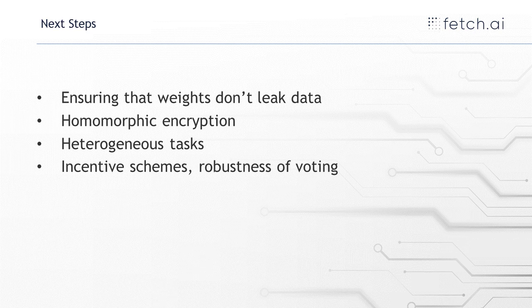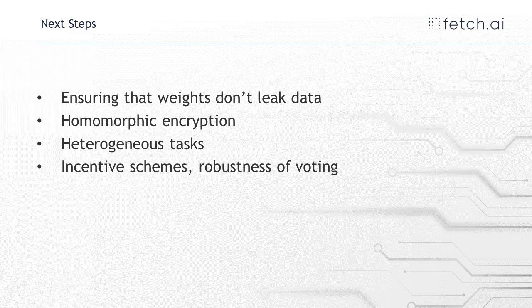Ensuring that the weights don't leak data. Just because you're not sharing the actual data around, even if you're just sharing the weights of a machine learning model, that doesn't necessarily mean that you haven't shared data around. But there's strategies to protect against this. Things like adding noise to the weights obscures the data they were trained on.